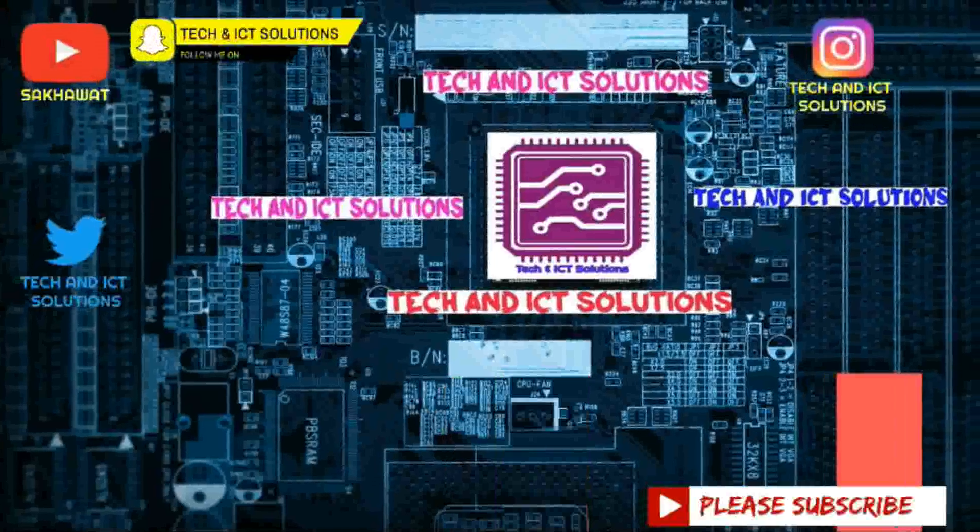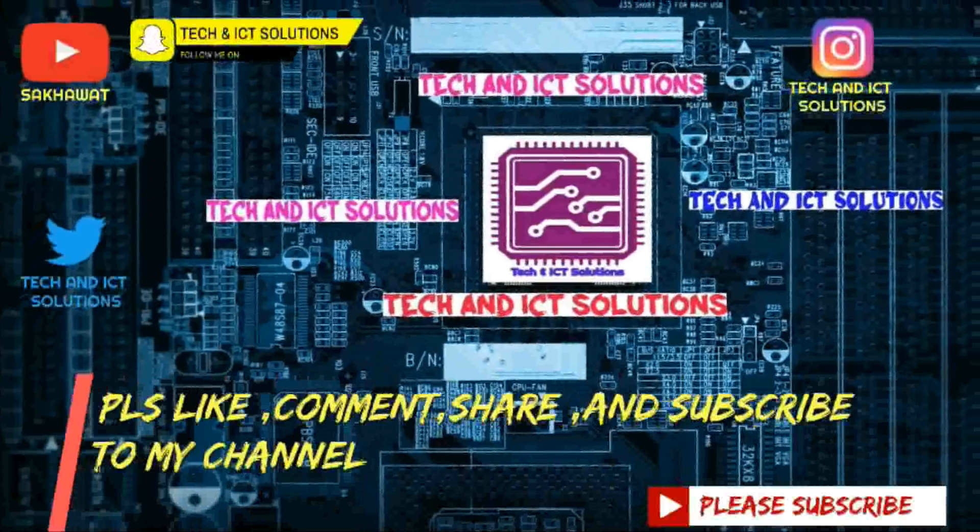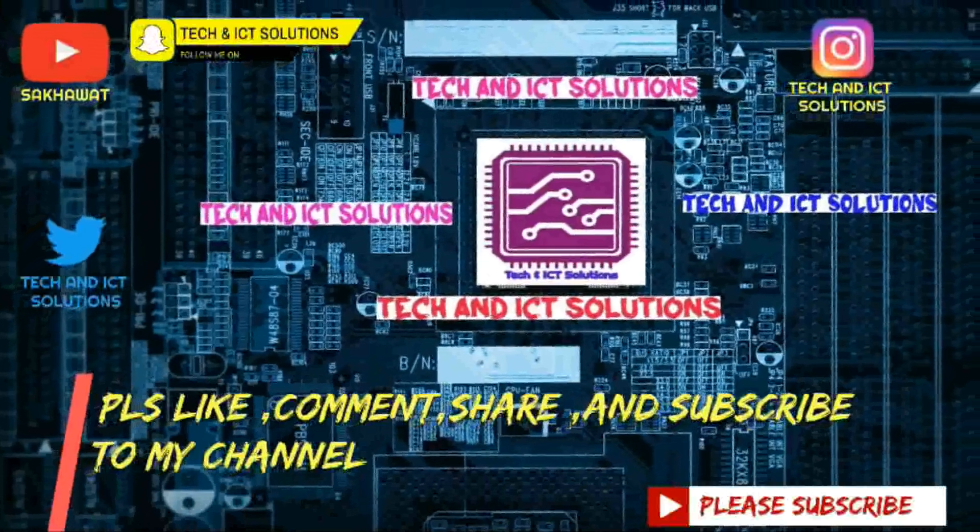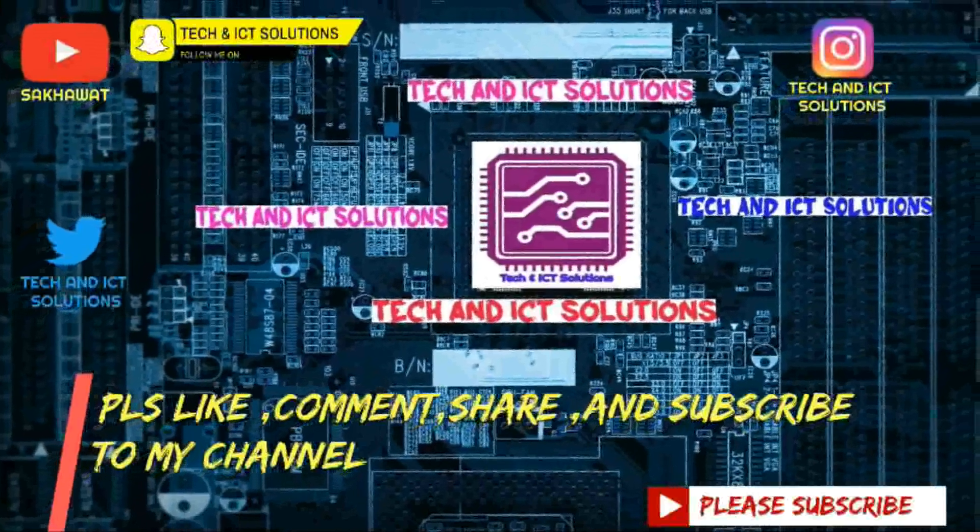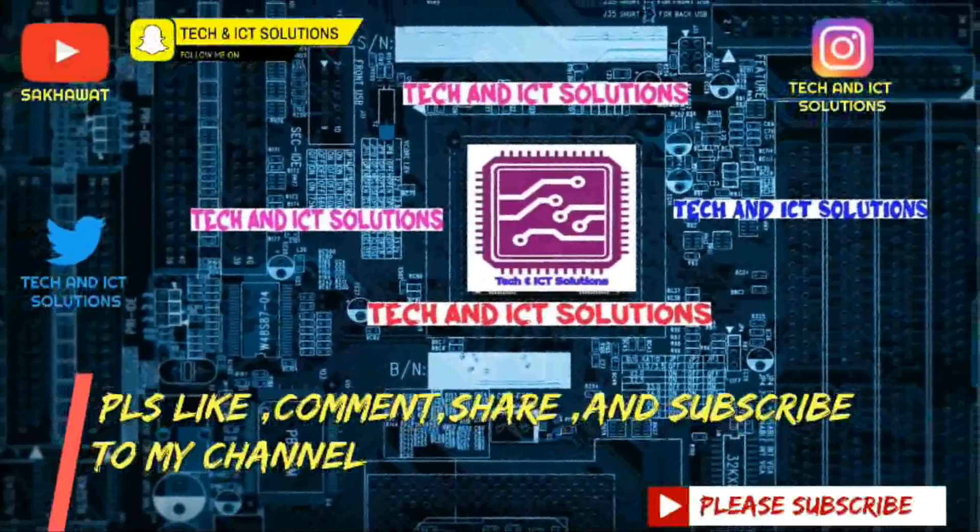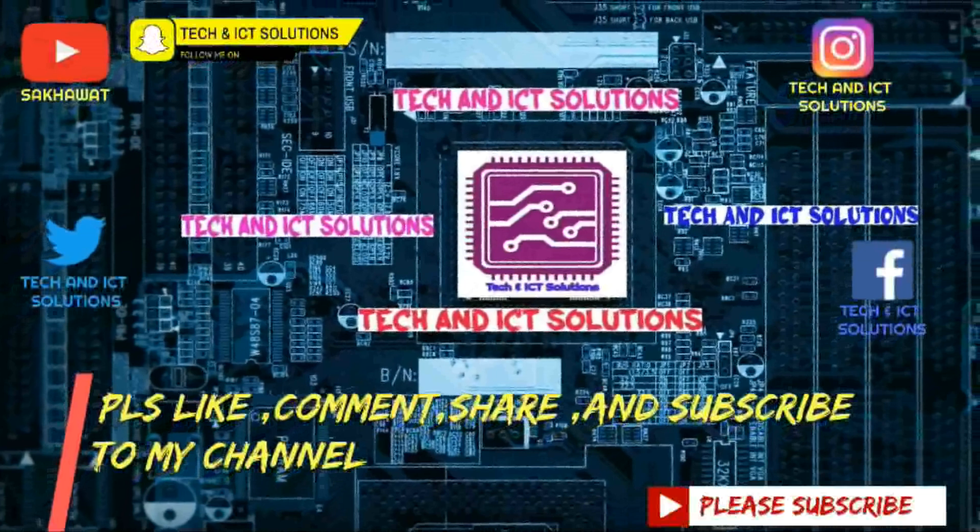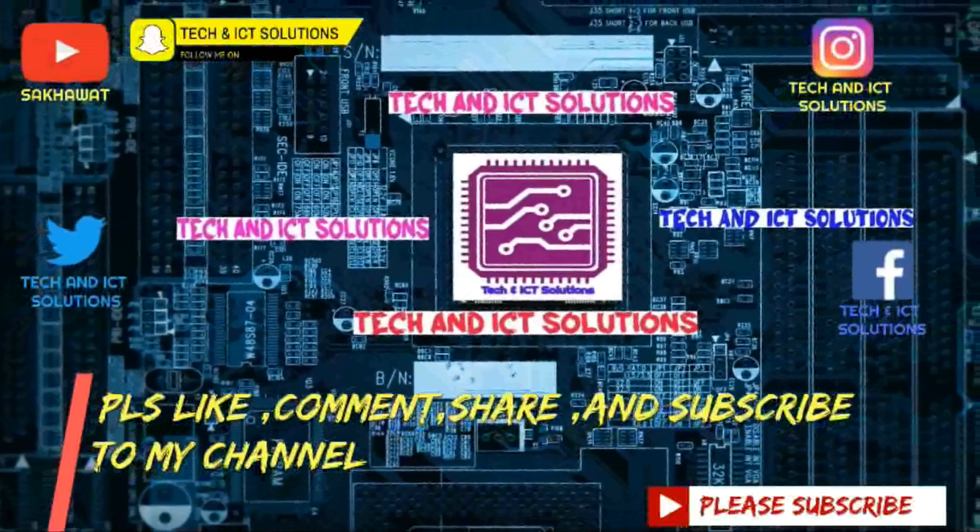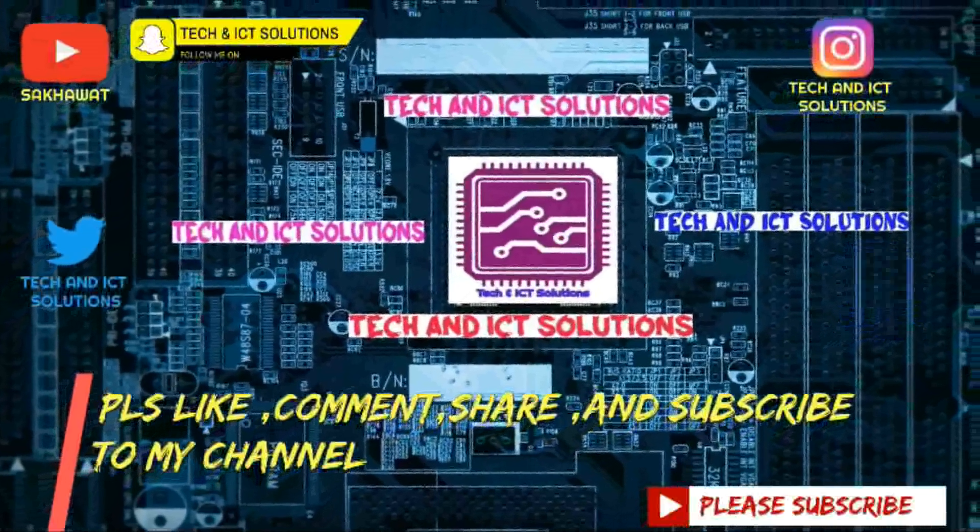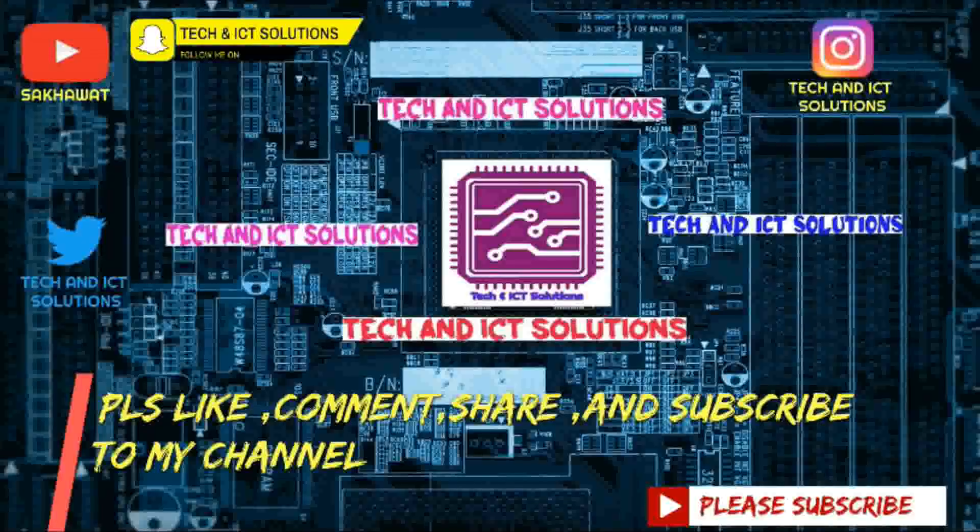Thanks for watching this video. Please like, comment, share, and subscribe to my channel for more new tech and ICT related videos.